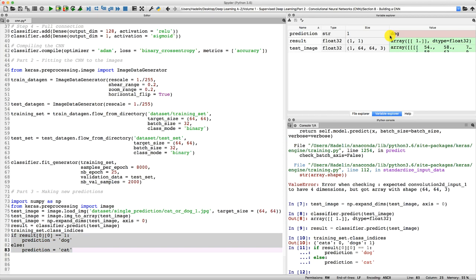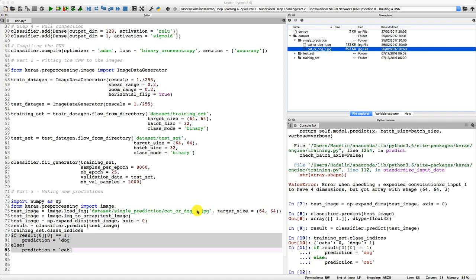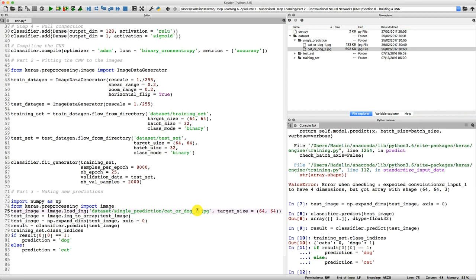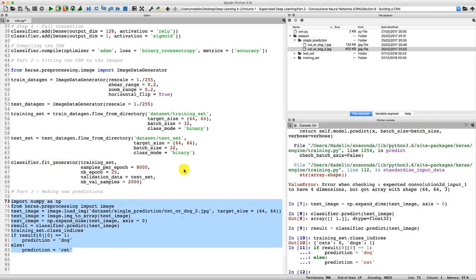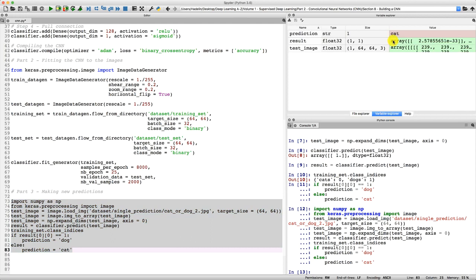Now let's test if it also gives the correct prediction for a cat — that is the second image, cat_or_dog_2. We simply replace cat_or_dog_1 with cat_or_dog_2 in the path, then reselect everything and execute to get this new final prediction. Going to Variable Explorer — the prediction is 'cat'. Our model made a correct prediction one more time.